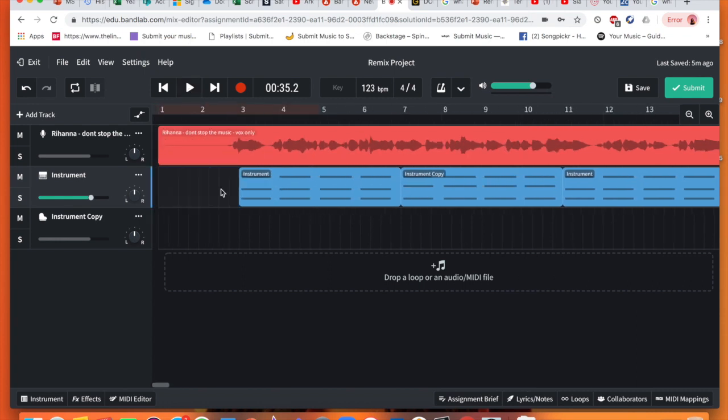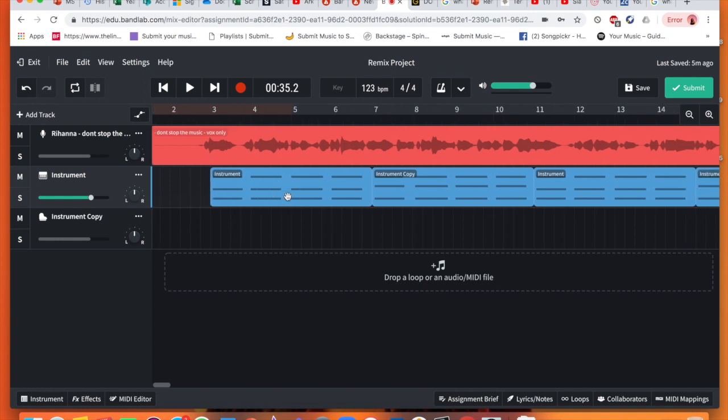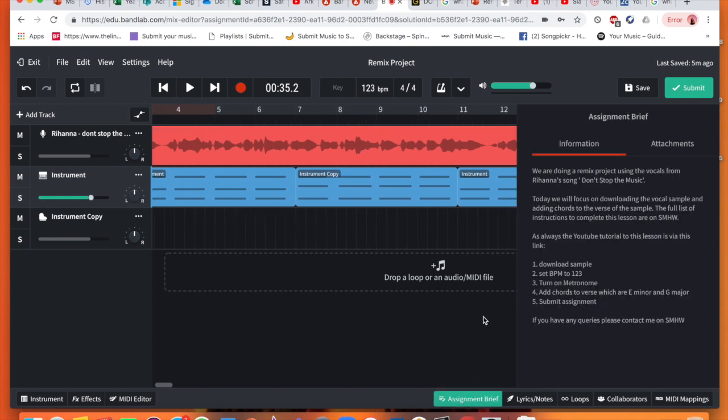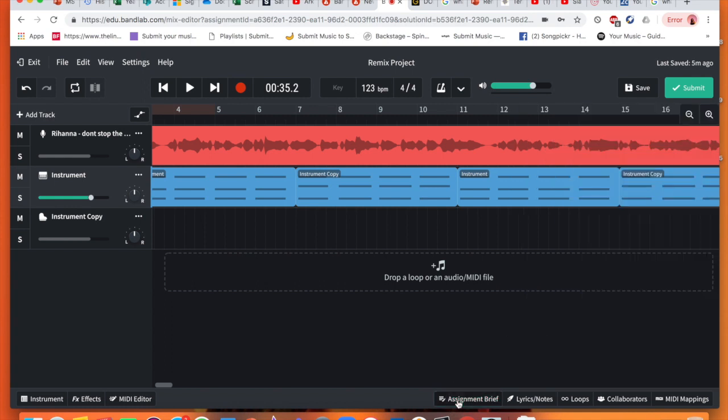Eventually, we are going to add a drum beat. We could eventually change the vocals for Rihanna. We could slow it down. We could speed it up. For today's lesson, I want to make sure you know how to play in those chords. Once you've completed that, make sure and just check over your assignment brief. We've cleared out most of the assignment. Again, the full list of every detailed instructions are going to be on Show My Homework. I'm going to submit this now.